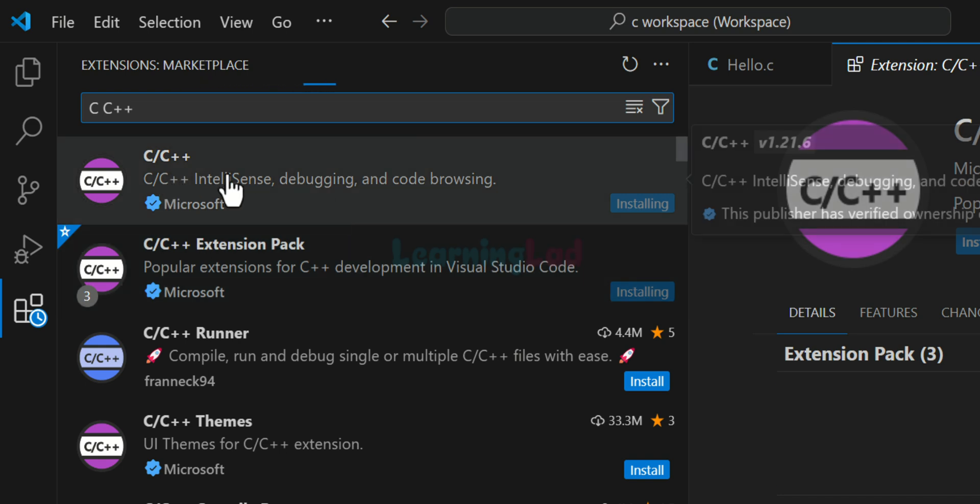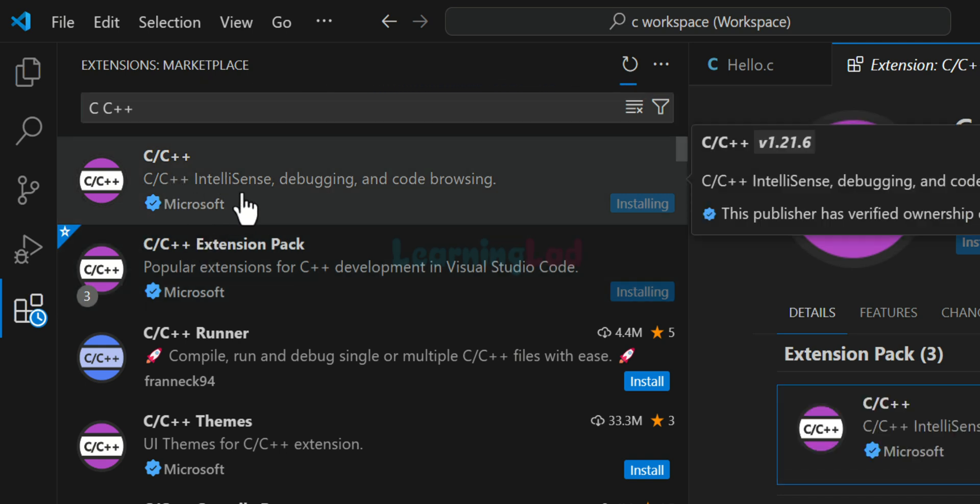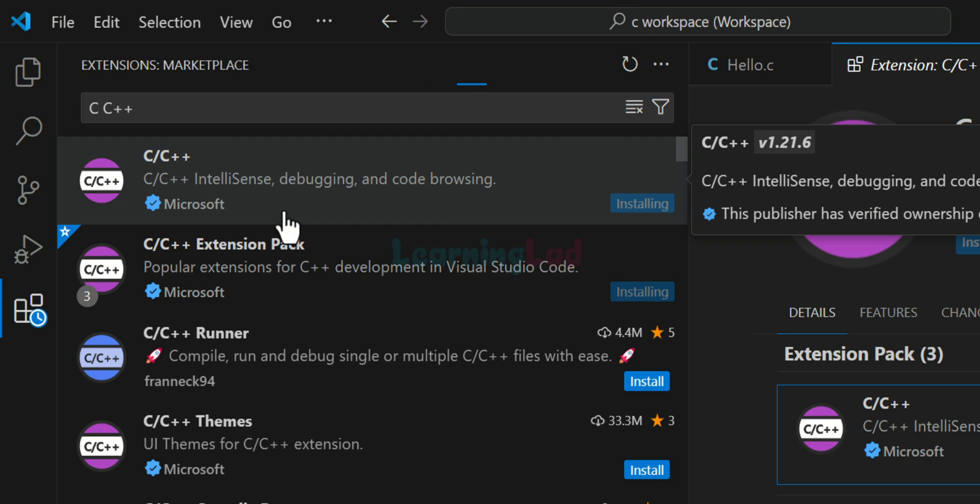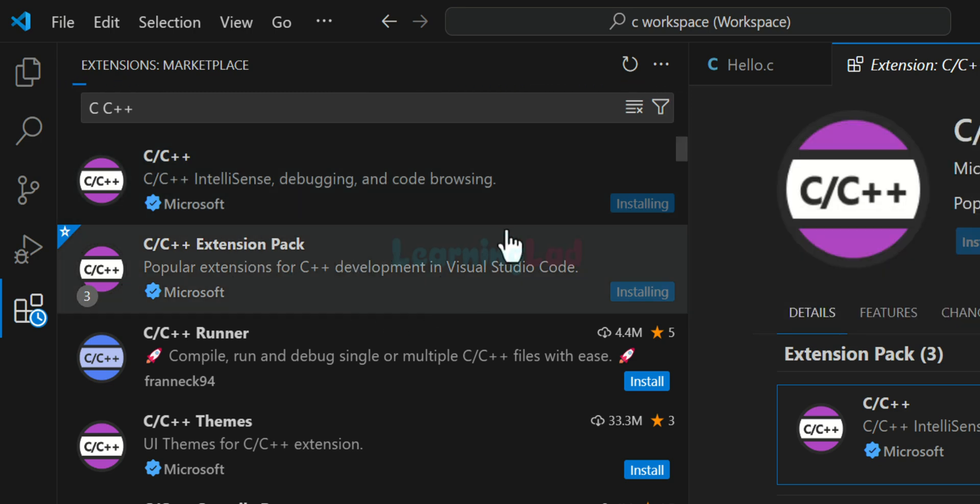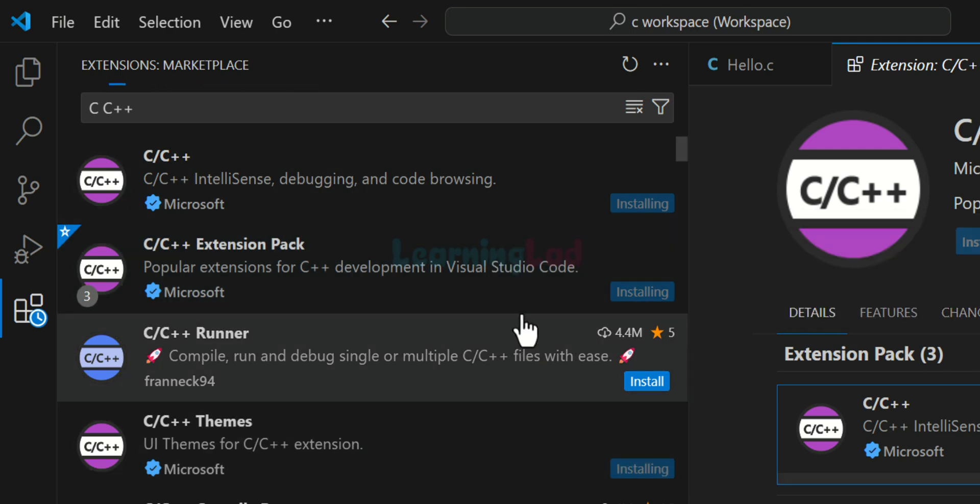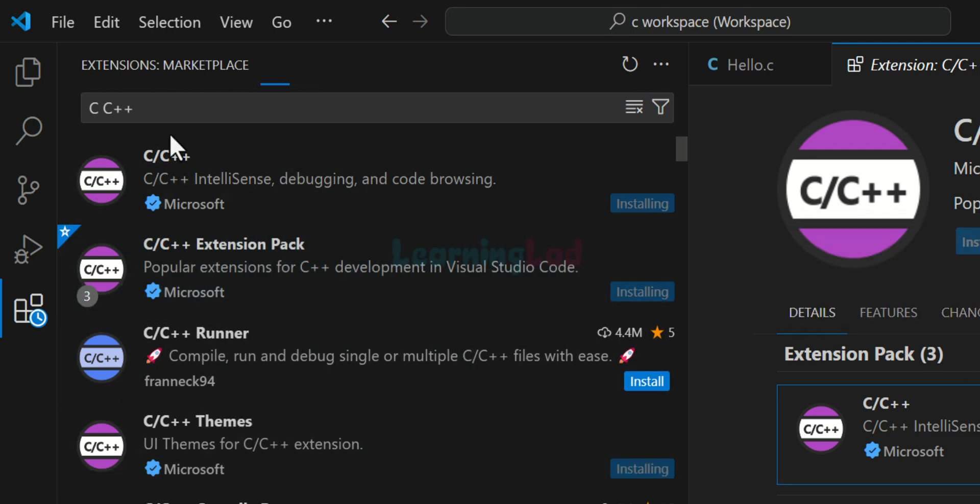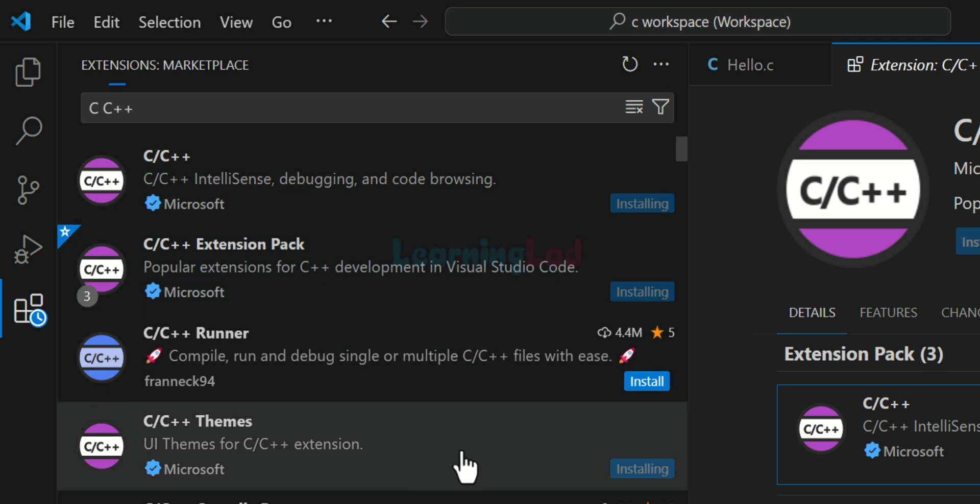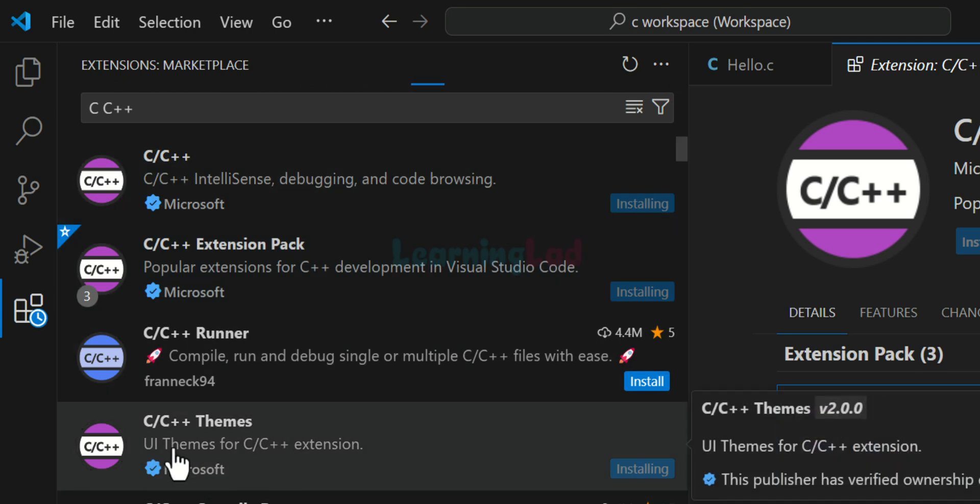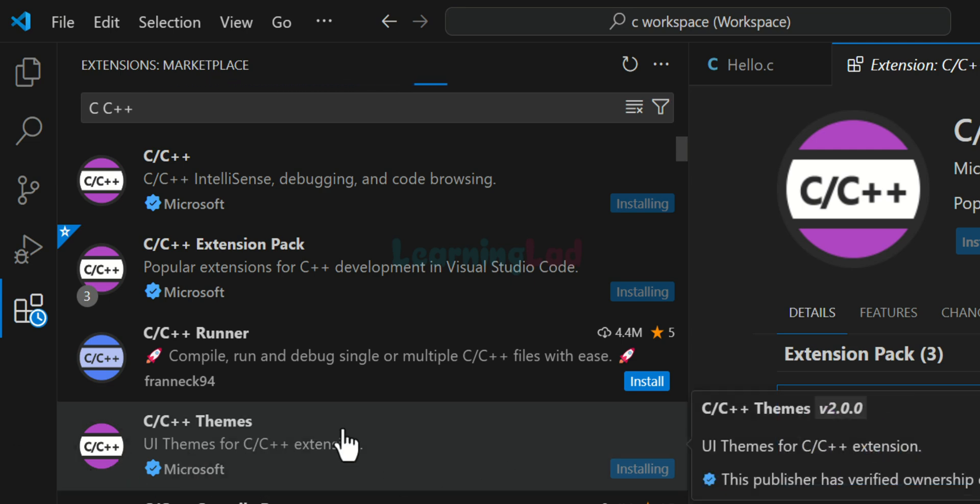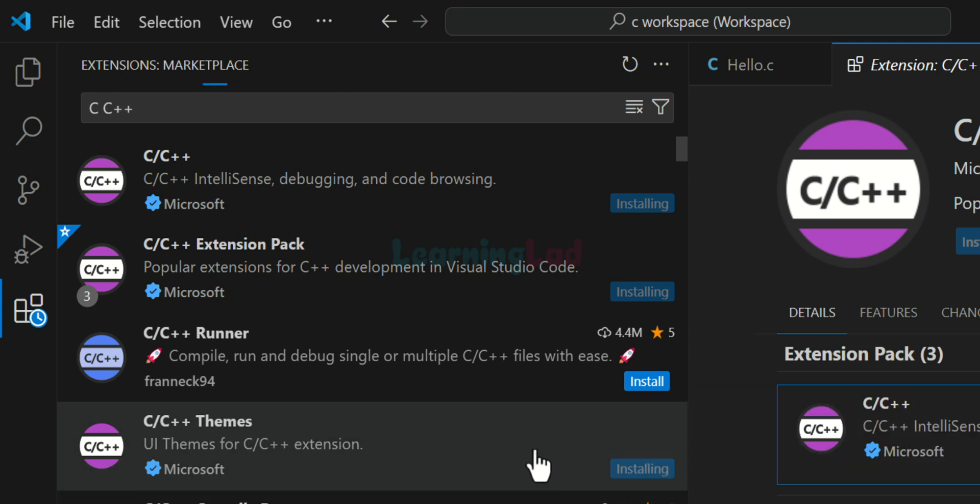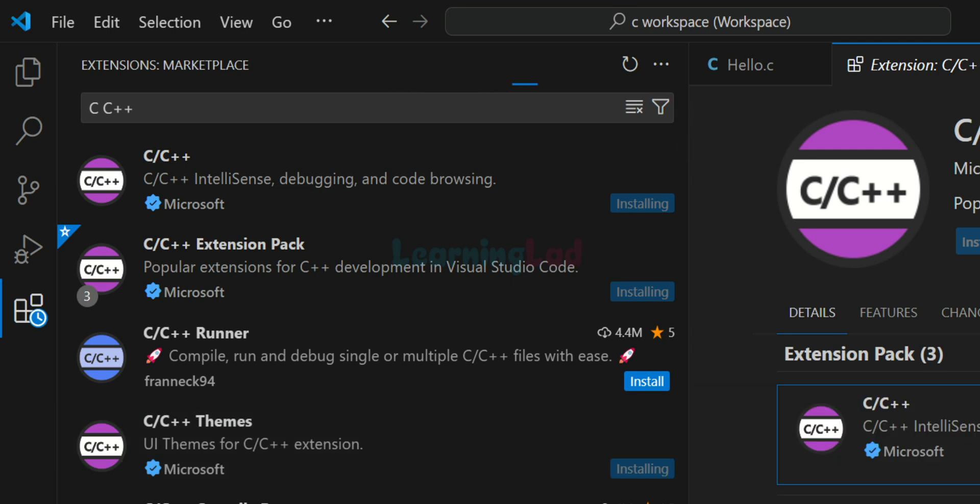So click on this install for these two extensions. One is C C++ which will provide the IntelliSense debugging and code browsing features. And then we have this C C++ extension pack. We will install both of these. Now you can see here when we install these extensions, it will install some other extensions also. For example, it is also installing the C C++ themes extension developed by Microsoft. You don't have to worry about anything. So let them install.